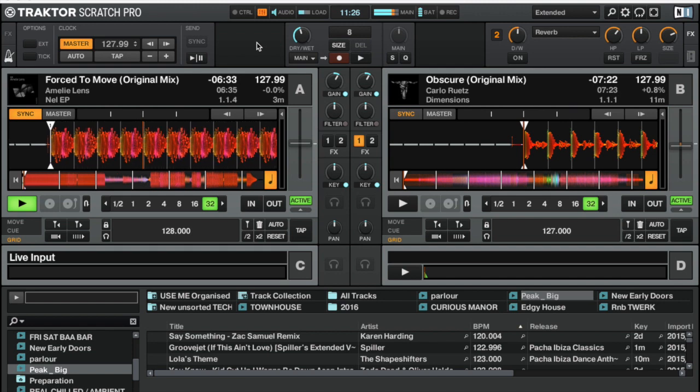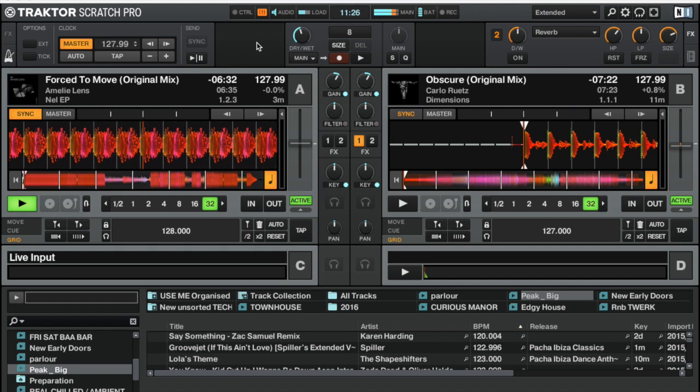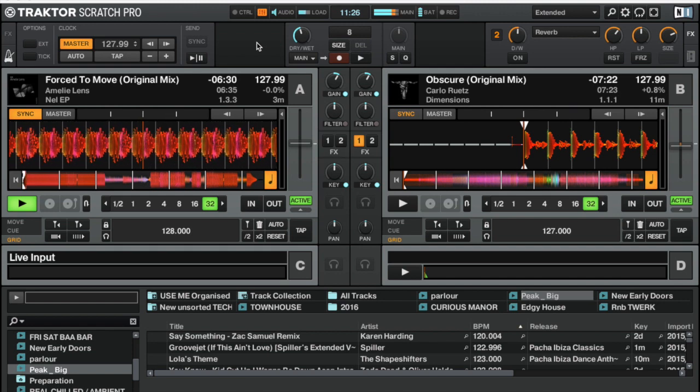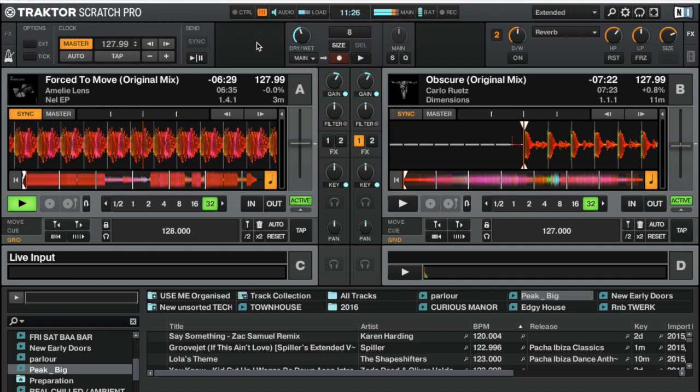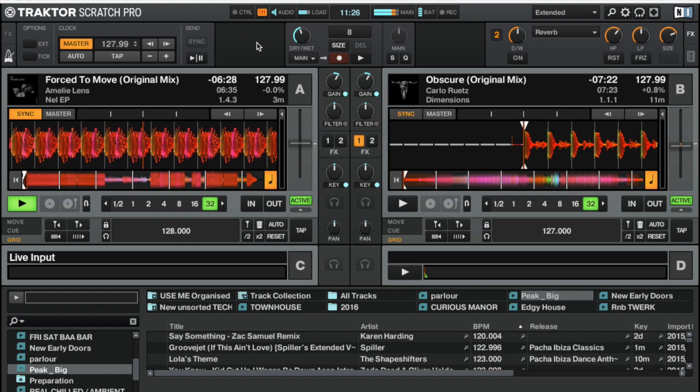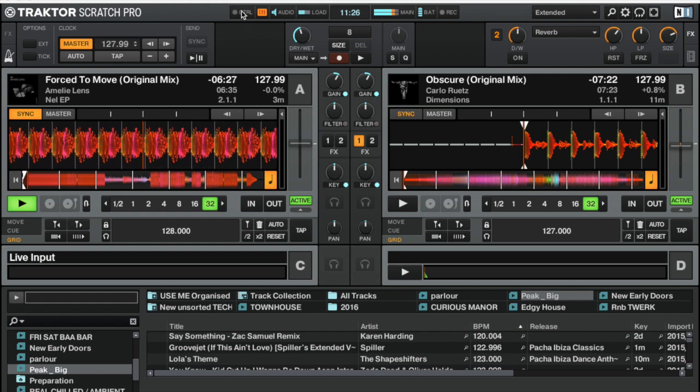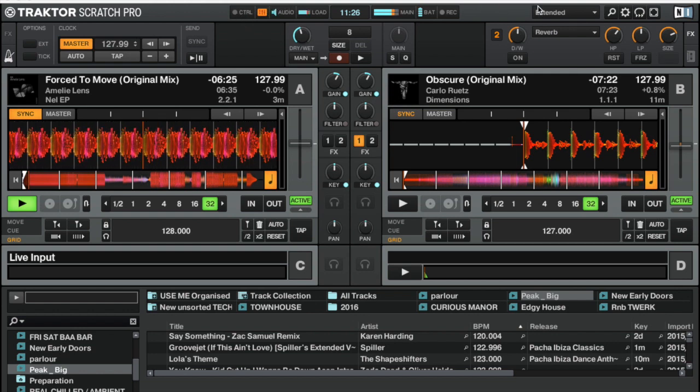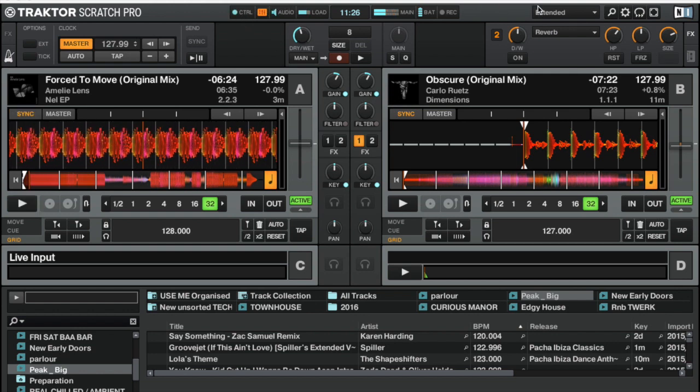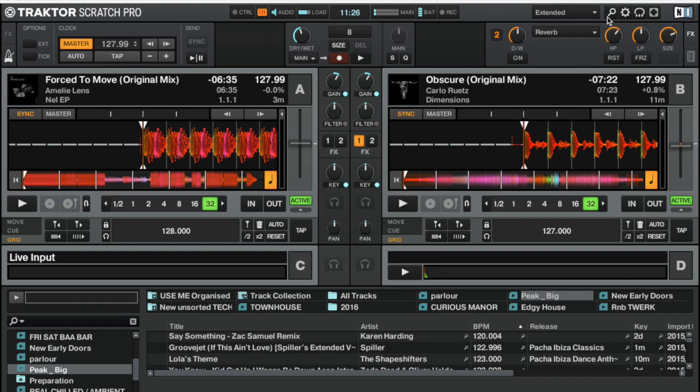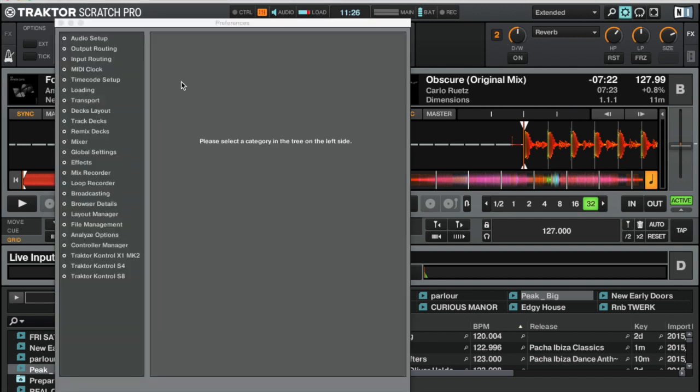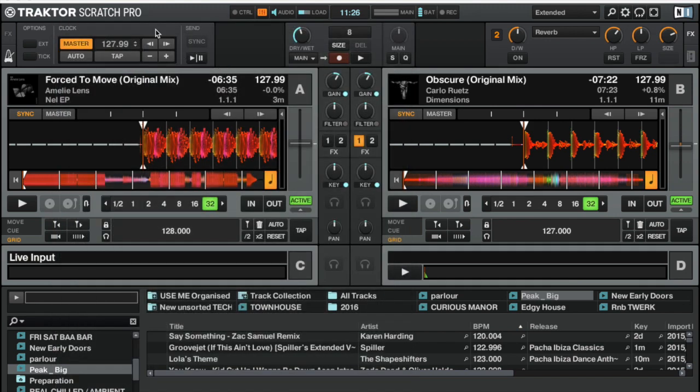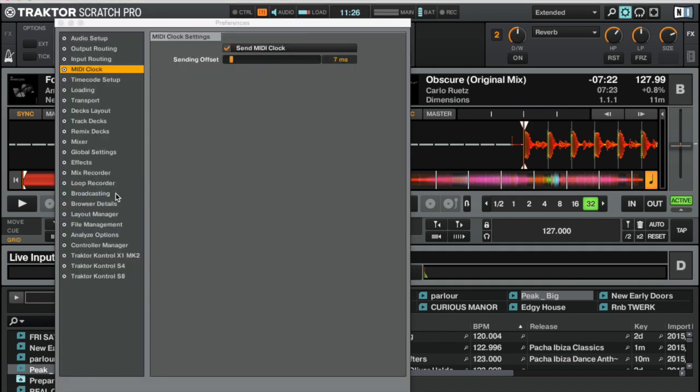Okay, so here we are in Traktor. As you can see we've got a track playing on deck one and we've got the full Traktor UI open. We're on extended so we can see as much information as possible. What we need to do first is make sure that there's an actual MIDI signal being sent, so we go to settings and make sure that send MIDI clock is ticked. That will mean Traktor will start trying to send out a MIDI signal.